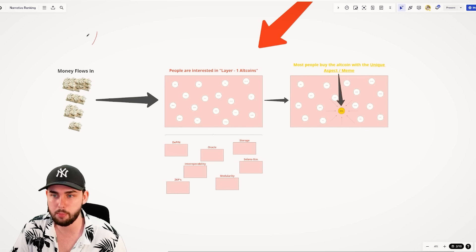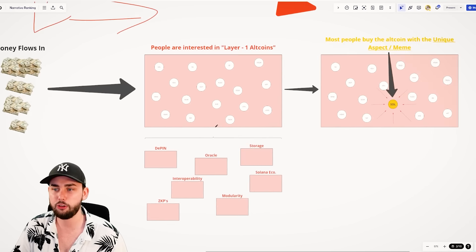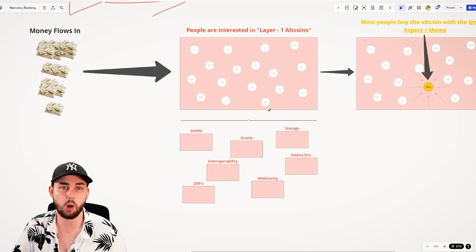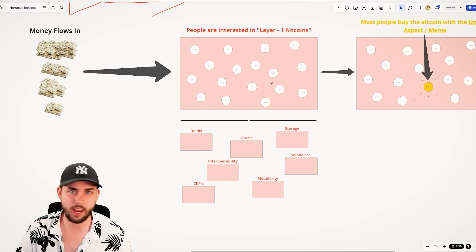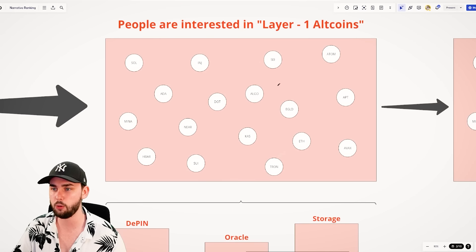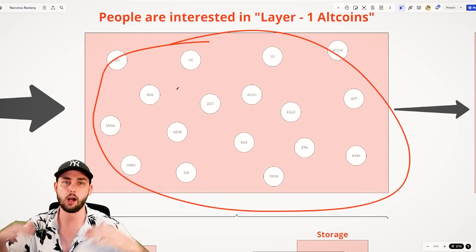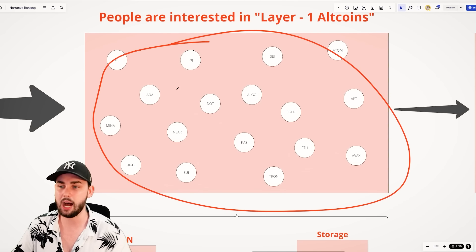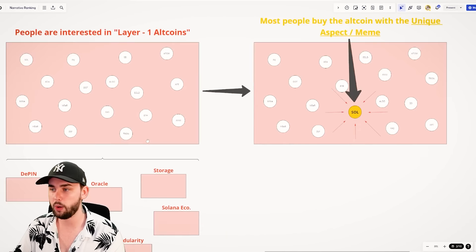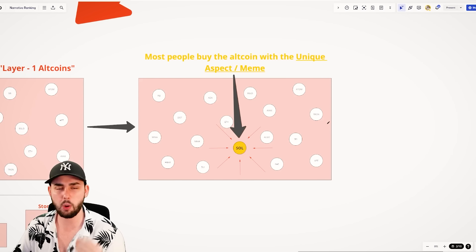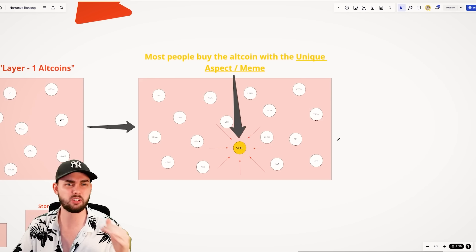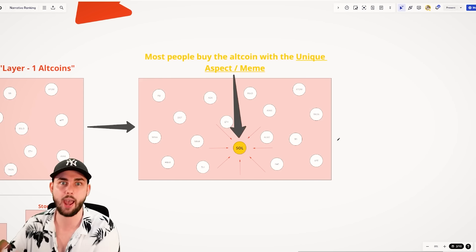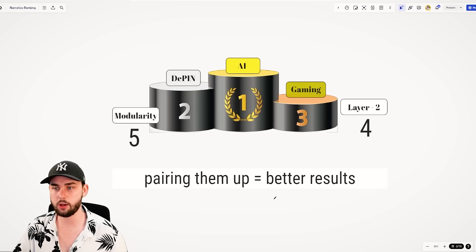To visualize this again, money flows into crypto. Firstly, people look at whatever the hot topic is. Let's say there's a layer one narrative popping off right now. All these layer one projects are going up and up and up. But the meme comes in when all of a sudden people go to themselves, what's the one that really stands out? What's the one that I want to go ahead and buy? And keep this in the back of your mind.